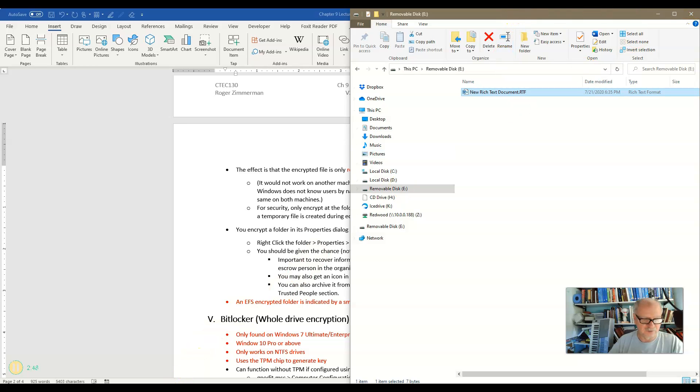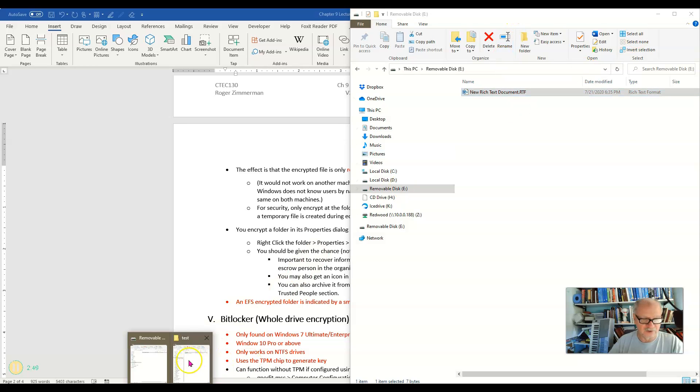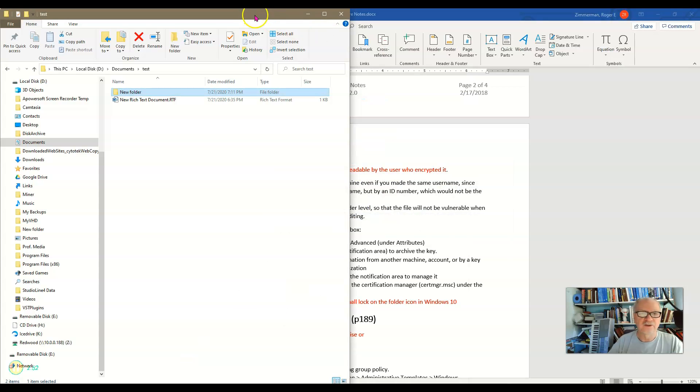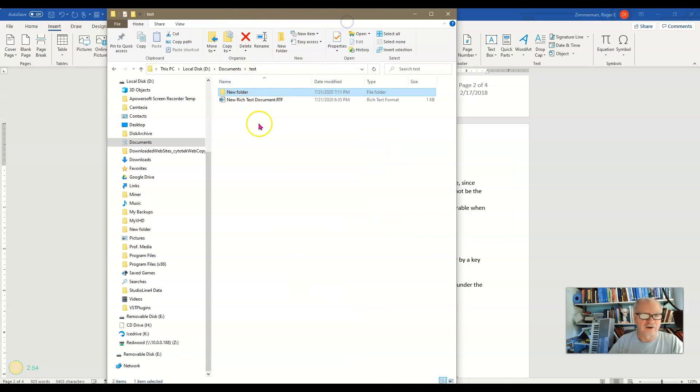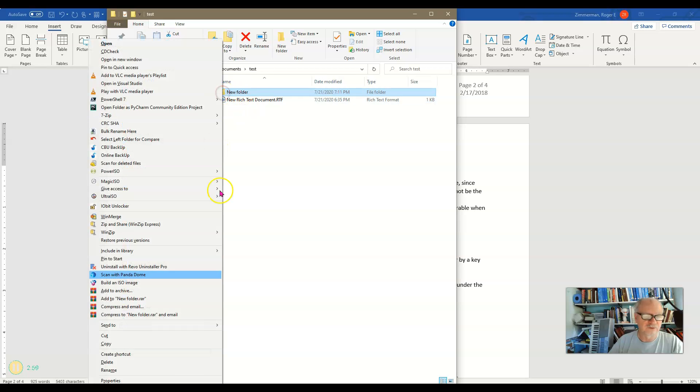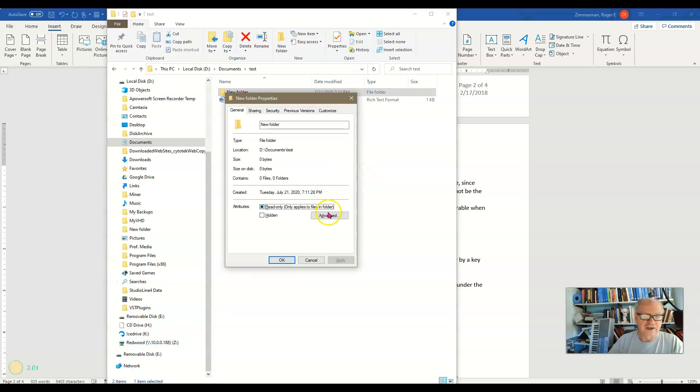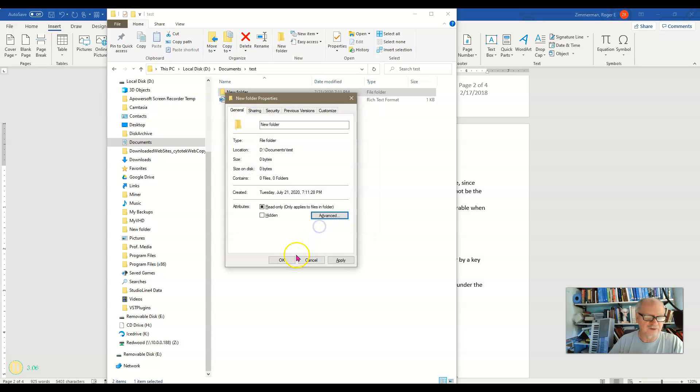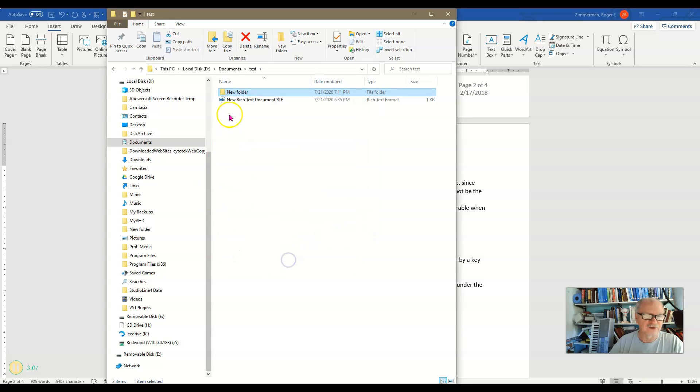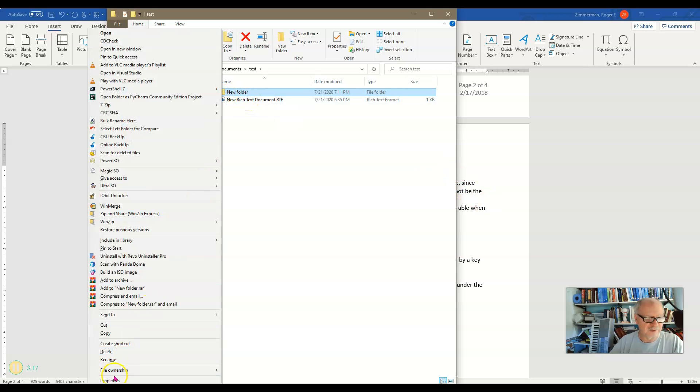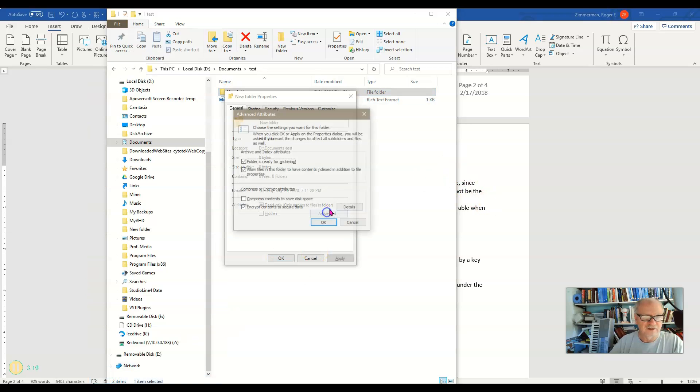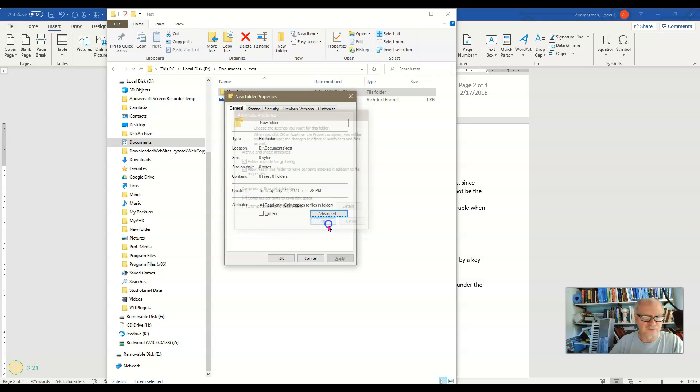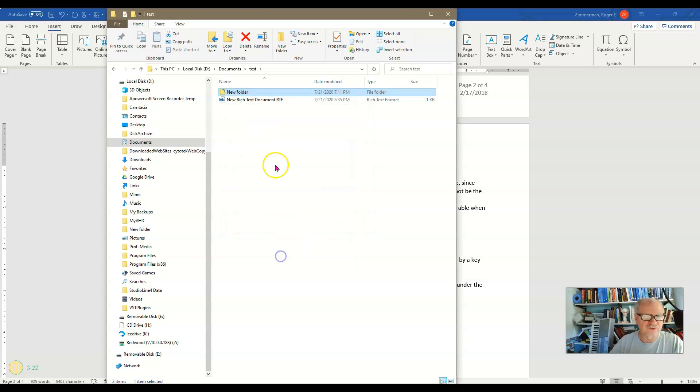So I'm going to open this one here. This is on my hard drive and I have a new folder here. And I'm just going to right-click that new folder and go down to Properties and Advanced. And you'll see I have Compression and Encryption. If I check the Encryption box and close this, you'll notice I don't have a lock on this.